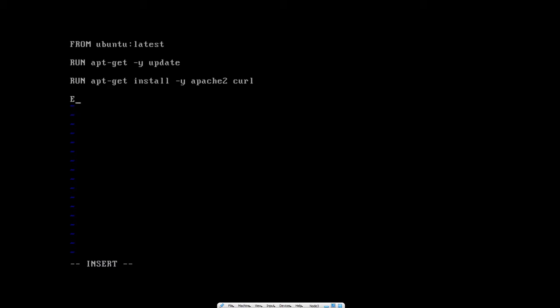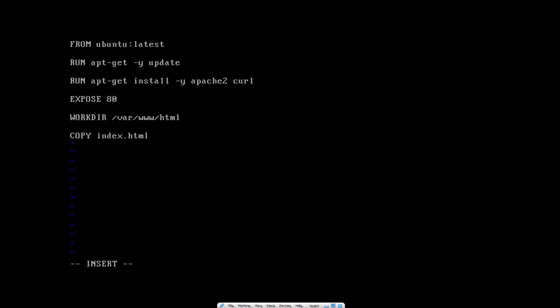Next we expose port 80 inside the container, which is the port Apache runs on. Then I'll create a working directory — so whenever the container starts, its working directory is /var/www/html. I also want to copy the index.html file we created to replace the one Apache automatically created, using that as our webpage. Next we'll create an ENTRYPOINT in list format.